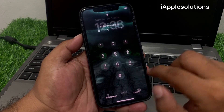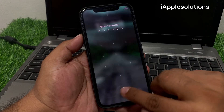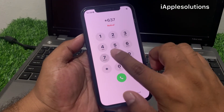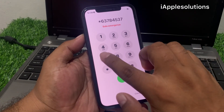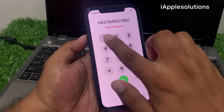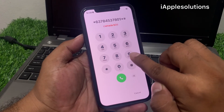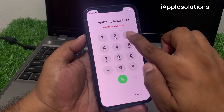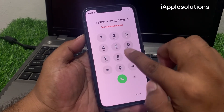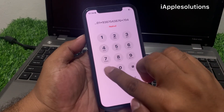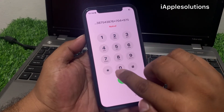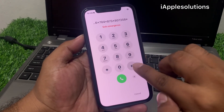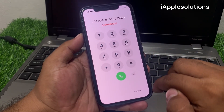Swipe up, tap on the emergency section, and enter the second pin: *637845378 01*993875438 76*704*875*80735 8* and press the dialer.